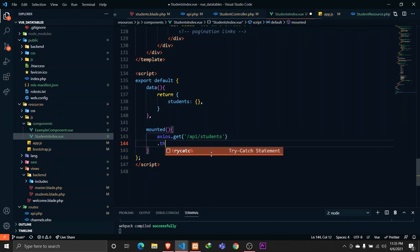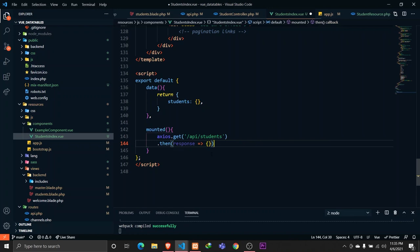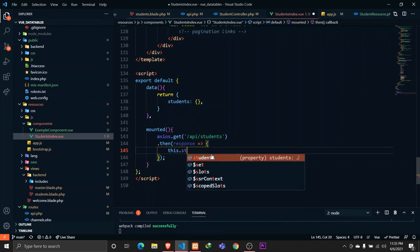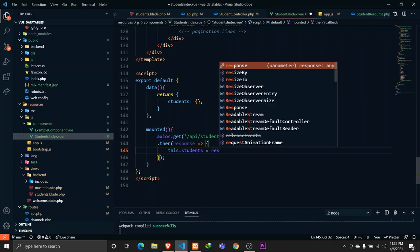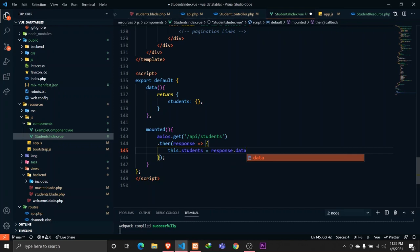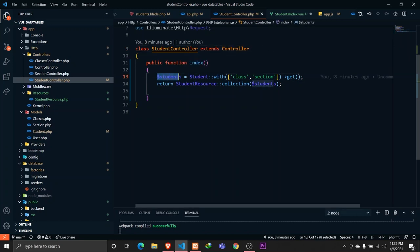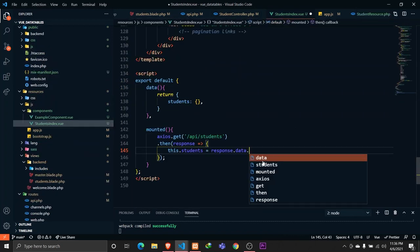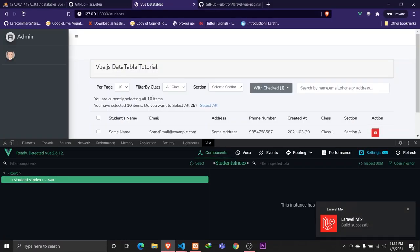The next step is: whenever the component is mounted, I want to make an Axios request. Axios is available globally on every Vue component so we don't need to import it. I'll call '/api/students', receive the response, and store that data in our 'students' data property. Since we're using API resources, the records will be wrapped in a 'data' root element, so we need to append '.data' when accessing the response.